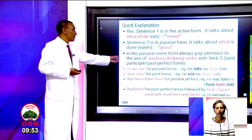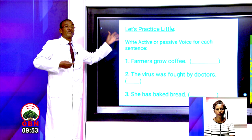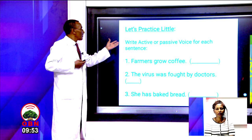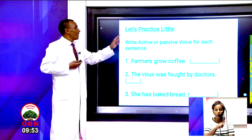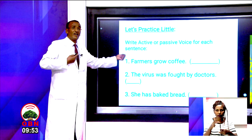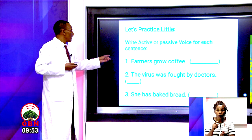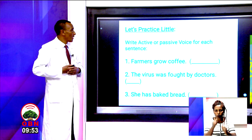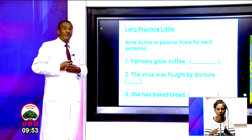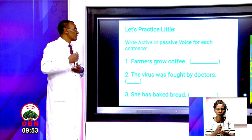This is a very important explanation. Let's practice a little. You will write active or passive voice for each sentence. We don't know whether each is active or passive — you will decide. Number one: farmers grow coffee. Is it active or passive? Write the one you think is correct.